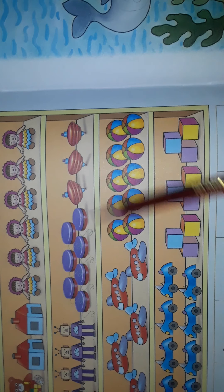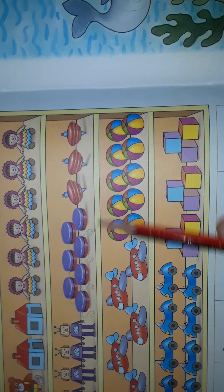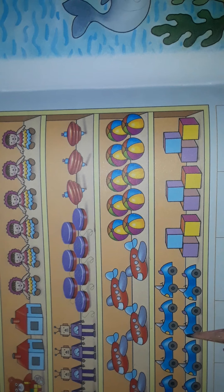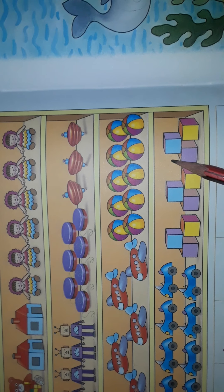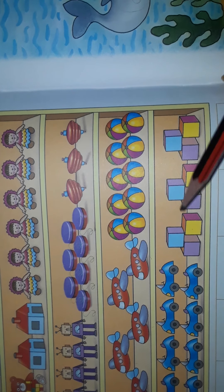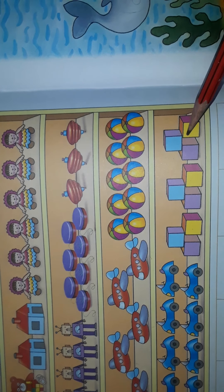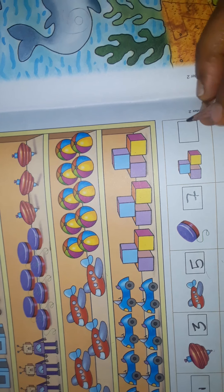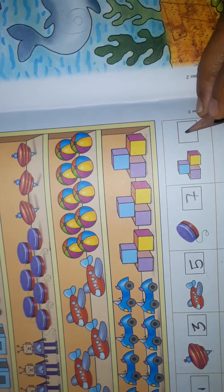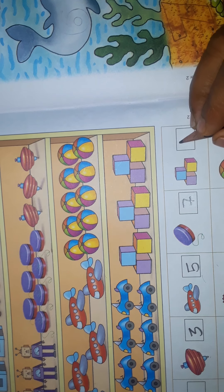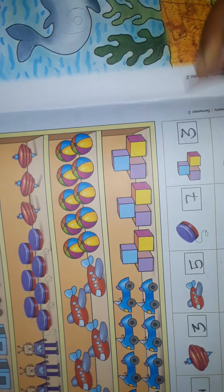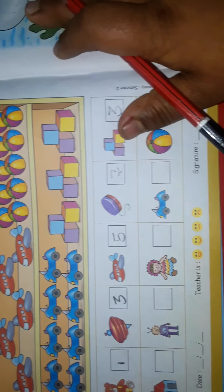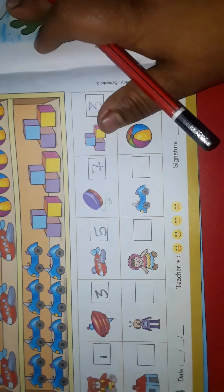Now they have given some cube shapes. We'll see where the cube shapes are. Here it is. We'll count: one, two, three. How many are there? Three.